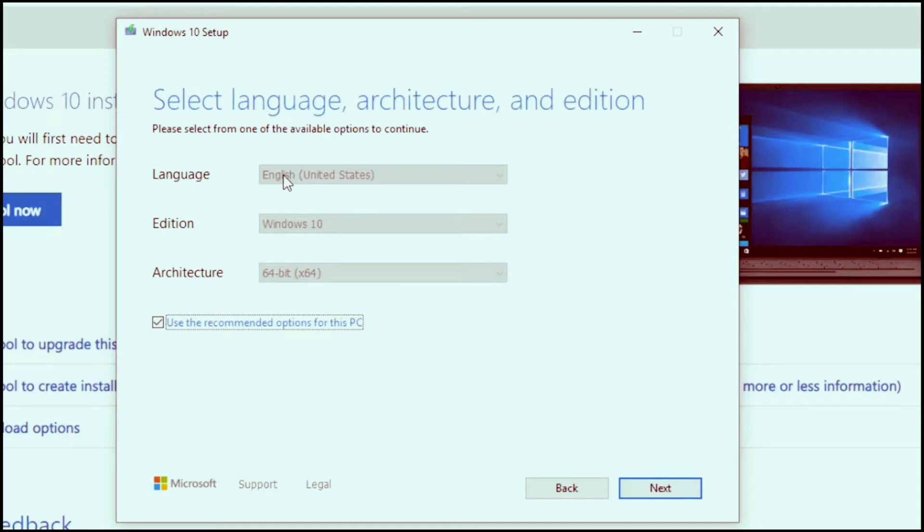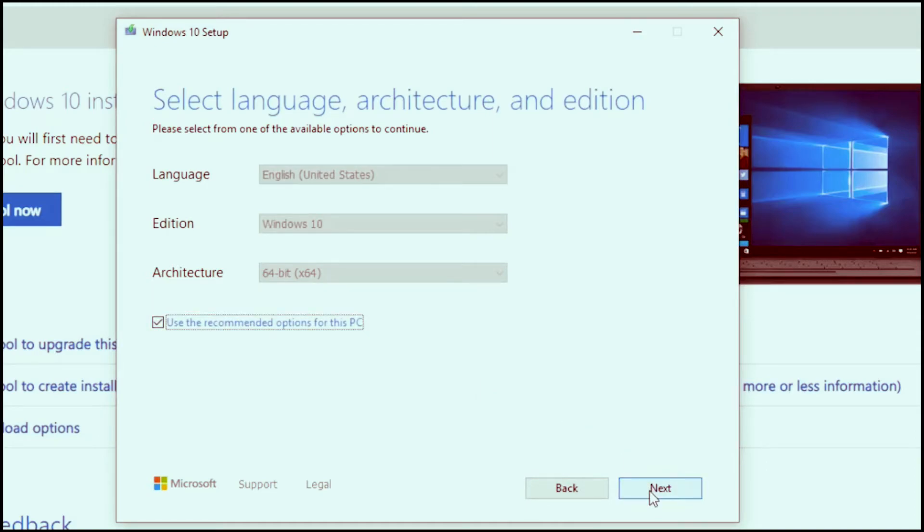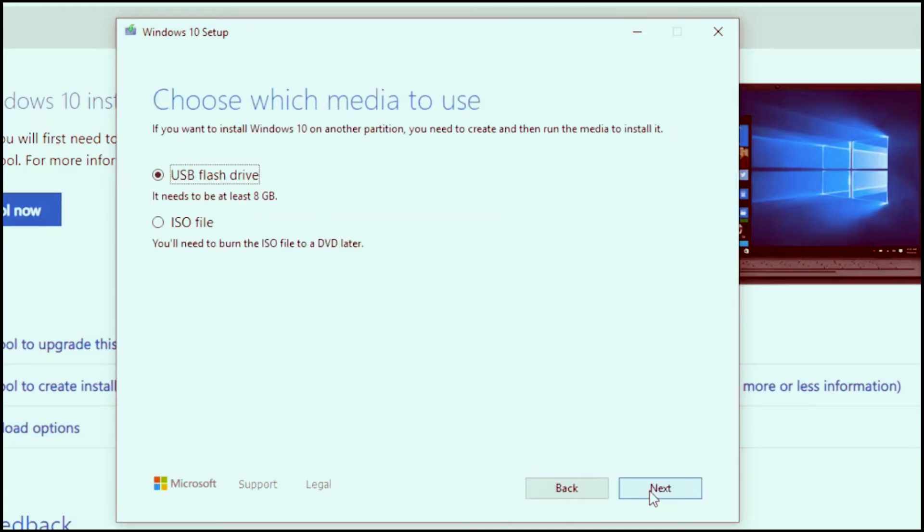Here it will give you to select the language and architecture and edition of your computer. Choose that and also make sure that you put a tick mark where it says use the recommended settings. Then click next.